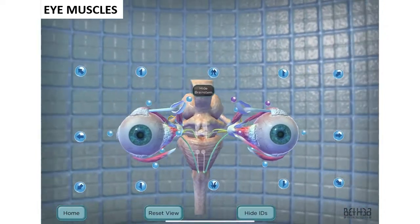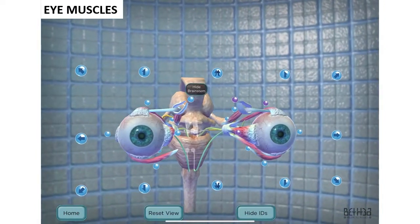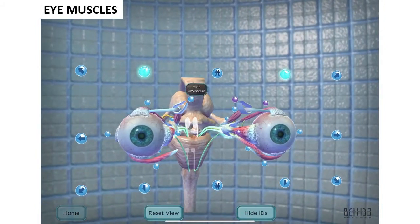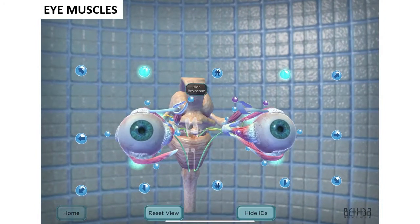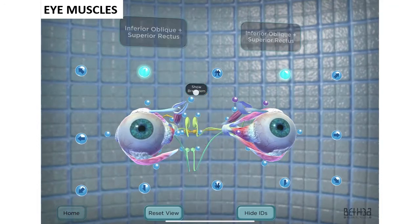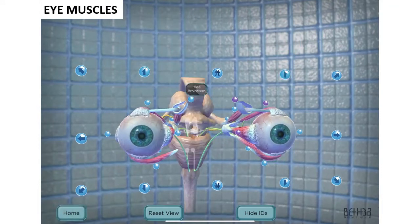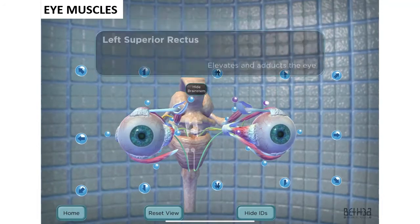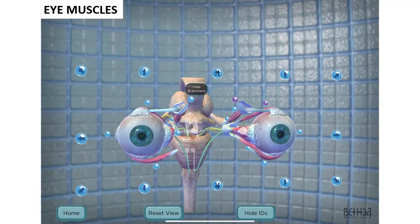Eye Muscles is focused on the extra-ocular muscles, as the name suggests. Through rotation, you can observe the movement of both eyes with the yoke muscle. It also offers the possibility of hiding structures, and some definitions are available too.